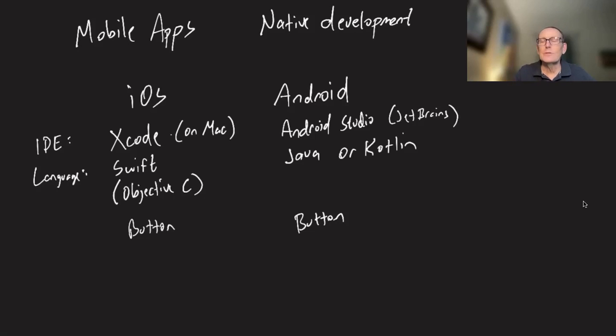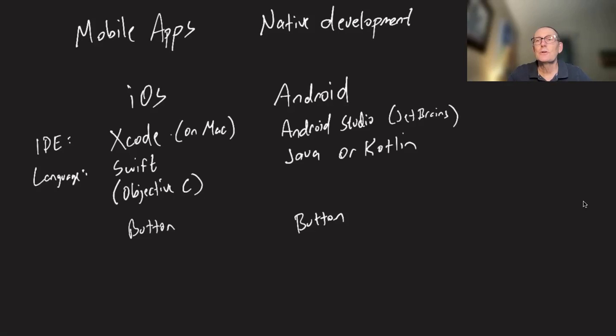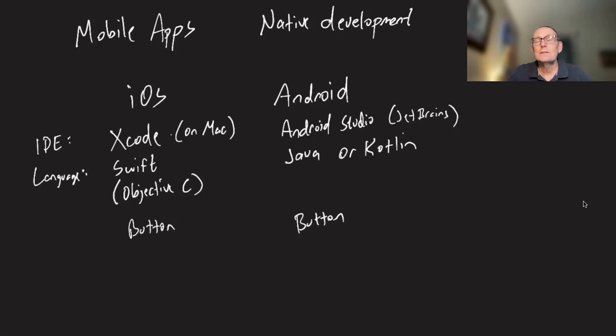So that's native development. It's quite an investment in development, and it's also very hard to do cross-platform. What normally happens is you have an iOS code base and an Android code base.